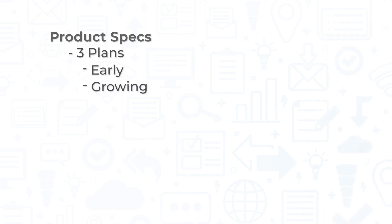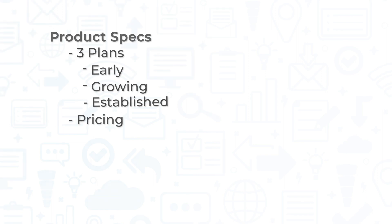Job Nimbus has three plans available: early, growing, and established. These plans are tiered with more and more features as you progress from early towards established. Pricing is only available directly through Job Nimbus's site.